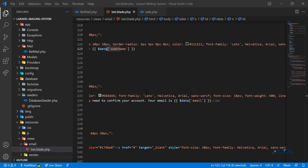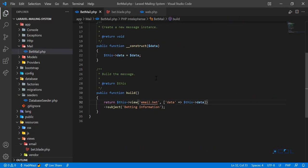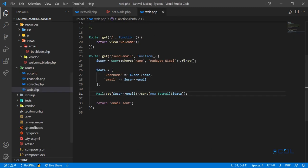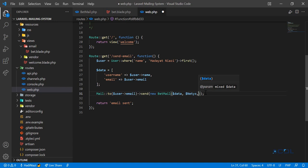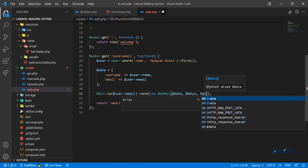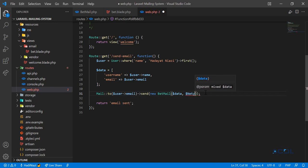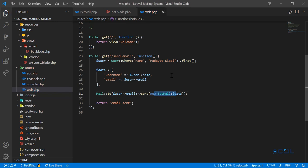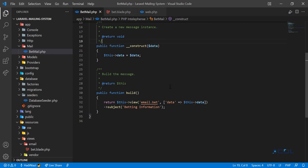You can pass any information from the email instance — multiple variables to the Blade view and so on. Remember, if you are passing two or three params to the Mailable, you also need to receive those same number of parameters in the constructor. Once both match, it's going to work like a charm. See you in the next one, bye bye.